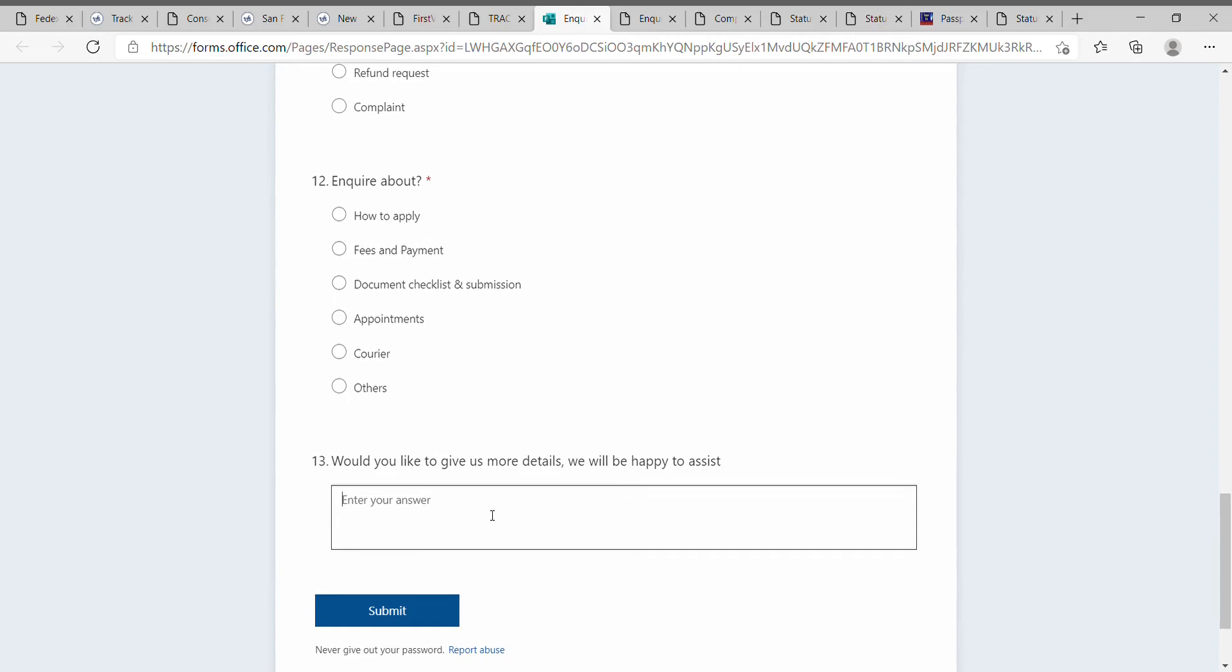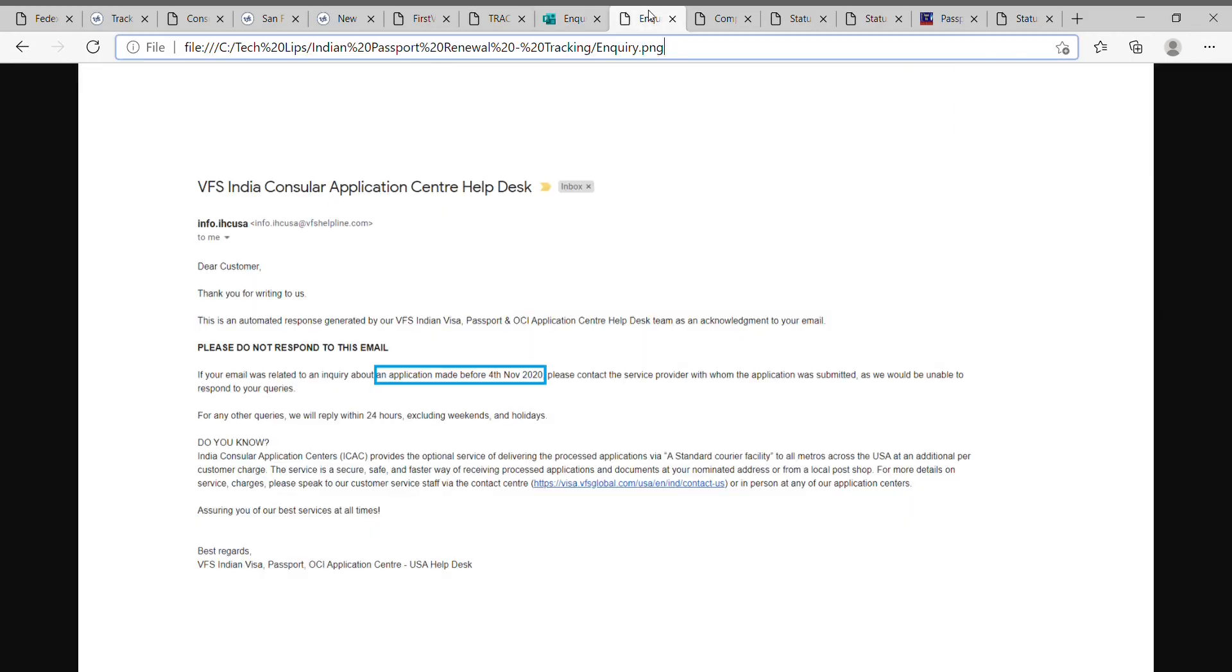Once you submit it, you will receive an email from info.ihcusa.com from the VFS helpline email ID. You will get an email confirmation that your query is received and they will update you in 24 hours.